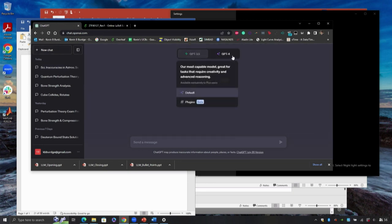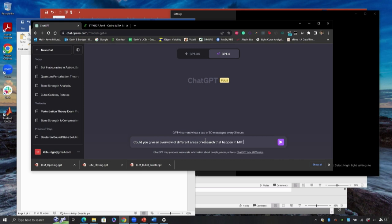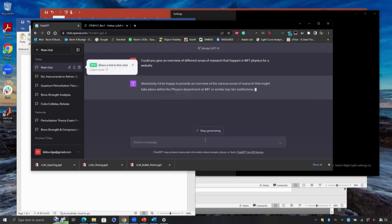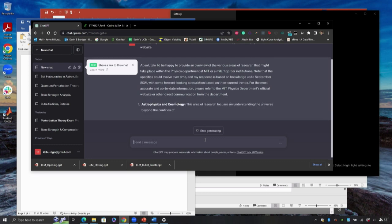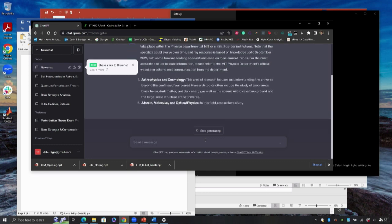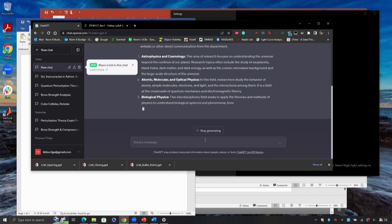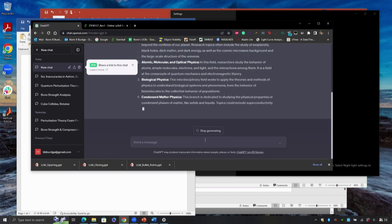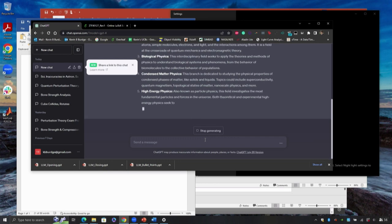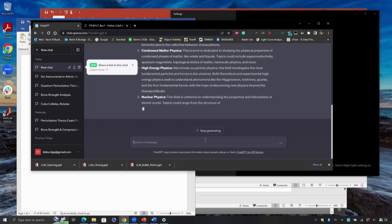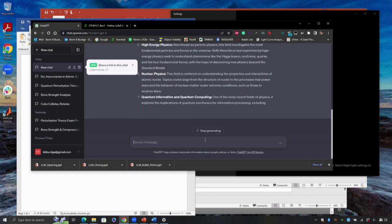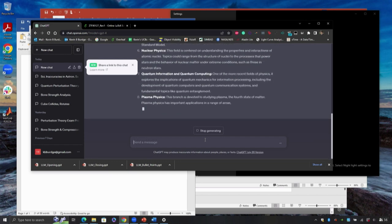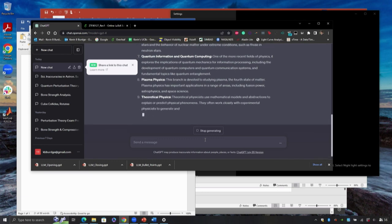Let's say, could you give an overview of different areas of research that happened in MIT Physics for a website? It's always happy to. Now it's gonna give a bunch of bullet points. Some of these are gonna be superficial and not have the kind of details that we would fill in. But if you just need a starting point of some text that then you take and fill in the details, this is a huge time saver. And I don't wanna cut too much from the discussion session. I really just wanted to show everyone this thing in action.